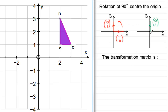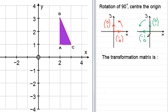Now we consider what happens to the unit base vector (0, 1). If this were the hour hand on a clock pointing at 12 o'clock, rotating it 90 degrees anti-clockwise would take it to the 9 o'clock position. In other words, that vector becomes the vector (-1, 0).